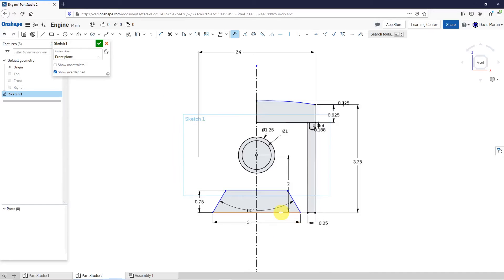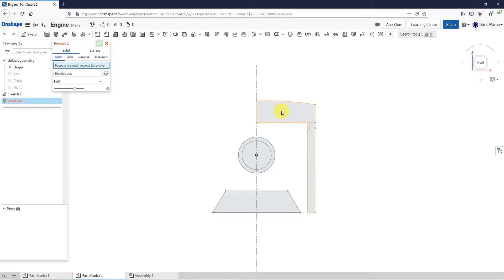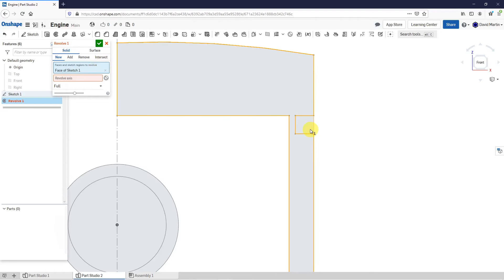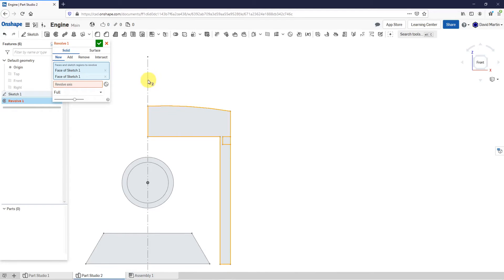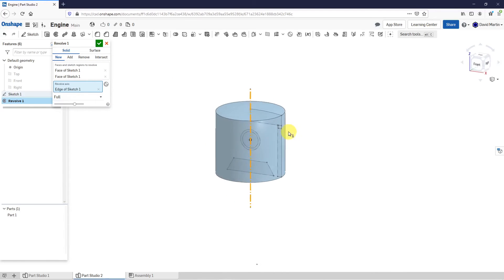Now let us hit the check mark to complete the sketch. And now I can start making geometry out of here. Let's start off with a revolve. I'll click Revolve, and I'm going to pick the region — I also want to get this one, so let's select that as well. And the revolve axis will be over here. And that looks good for my main geometry. Let's hit the check mark.